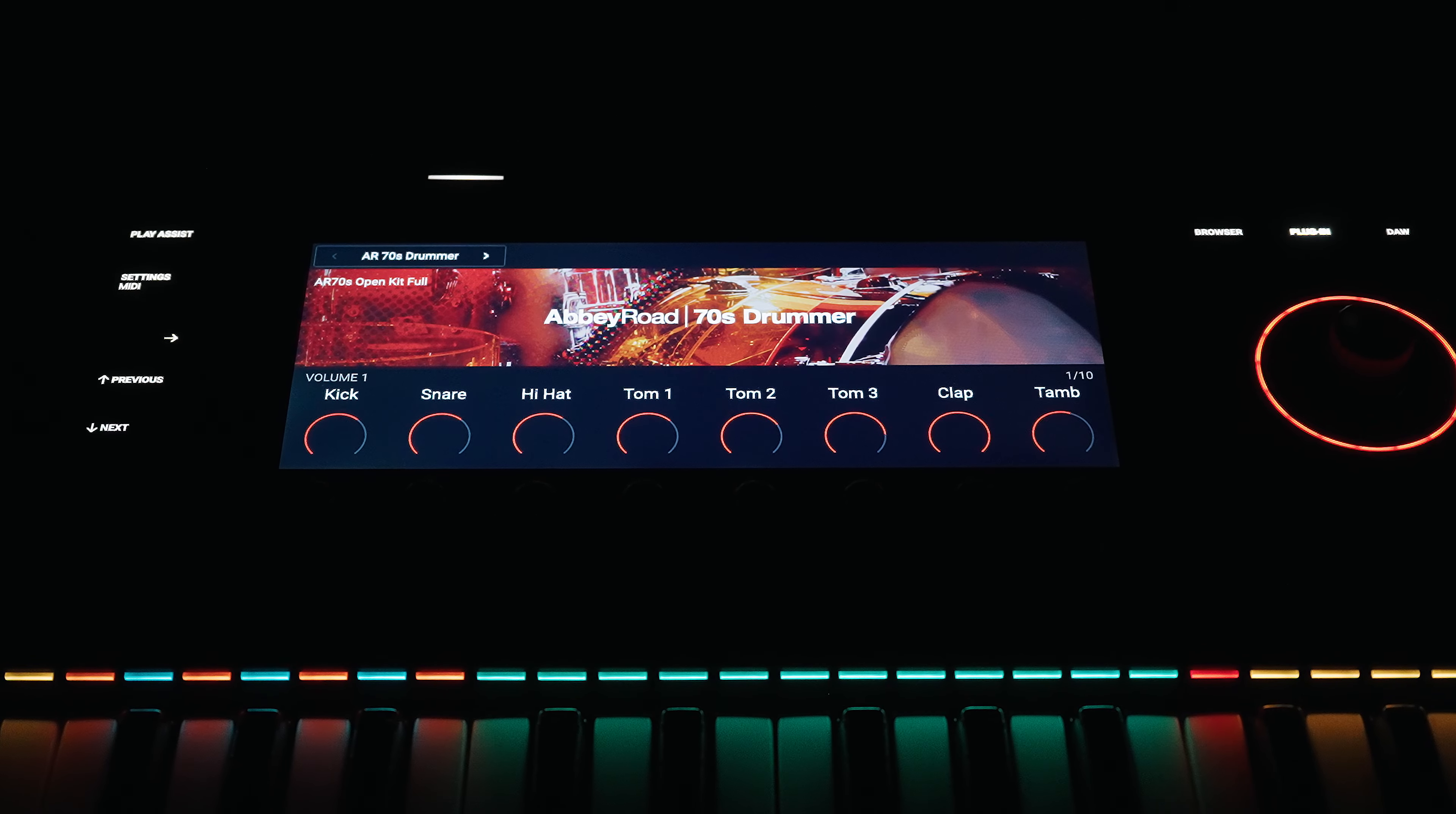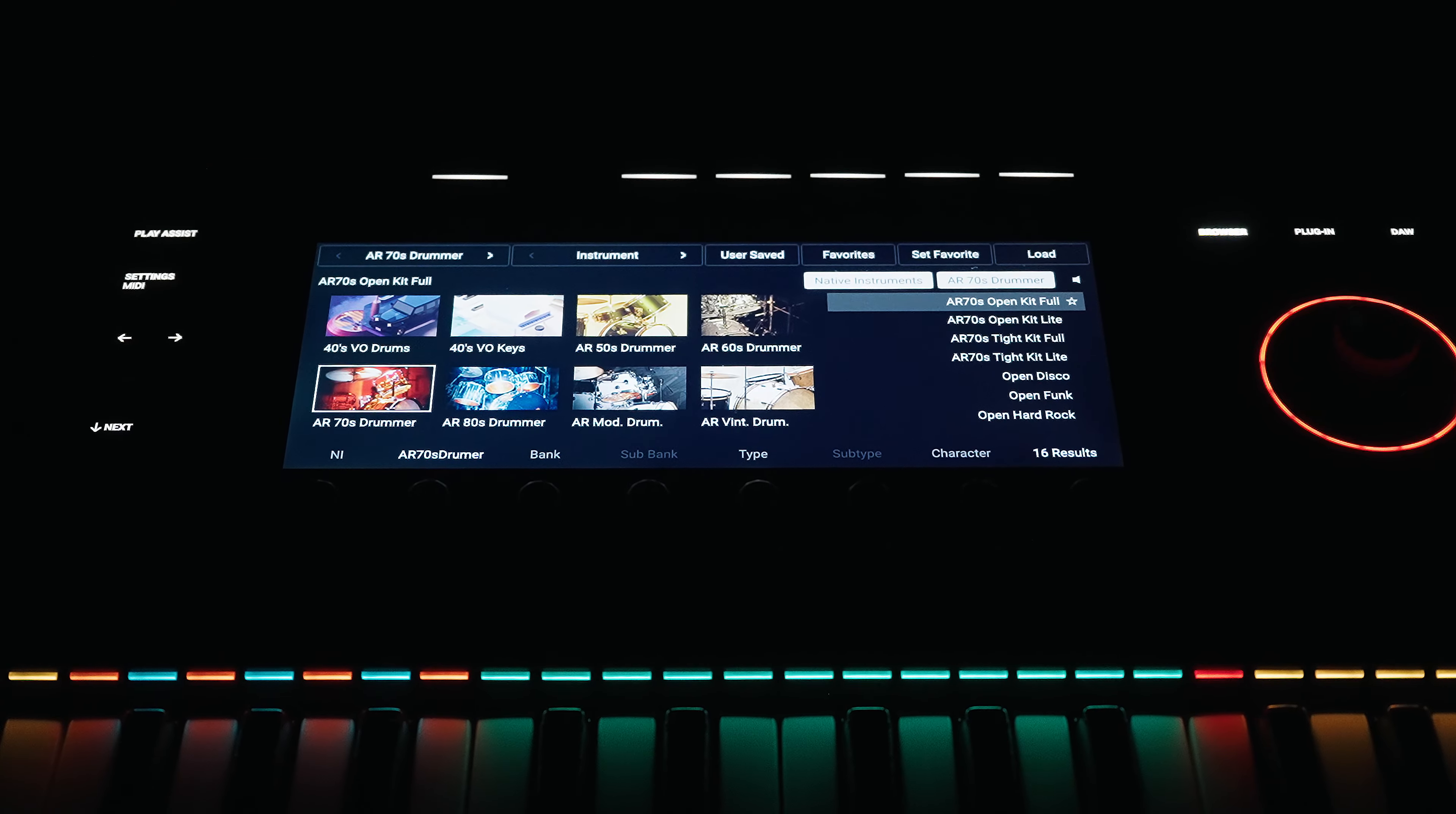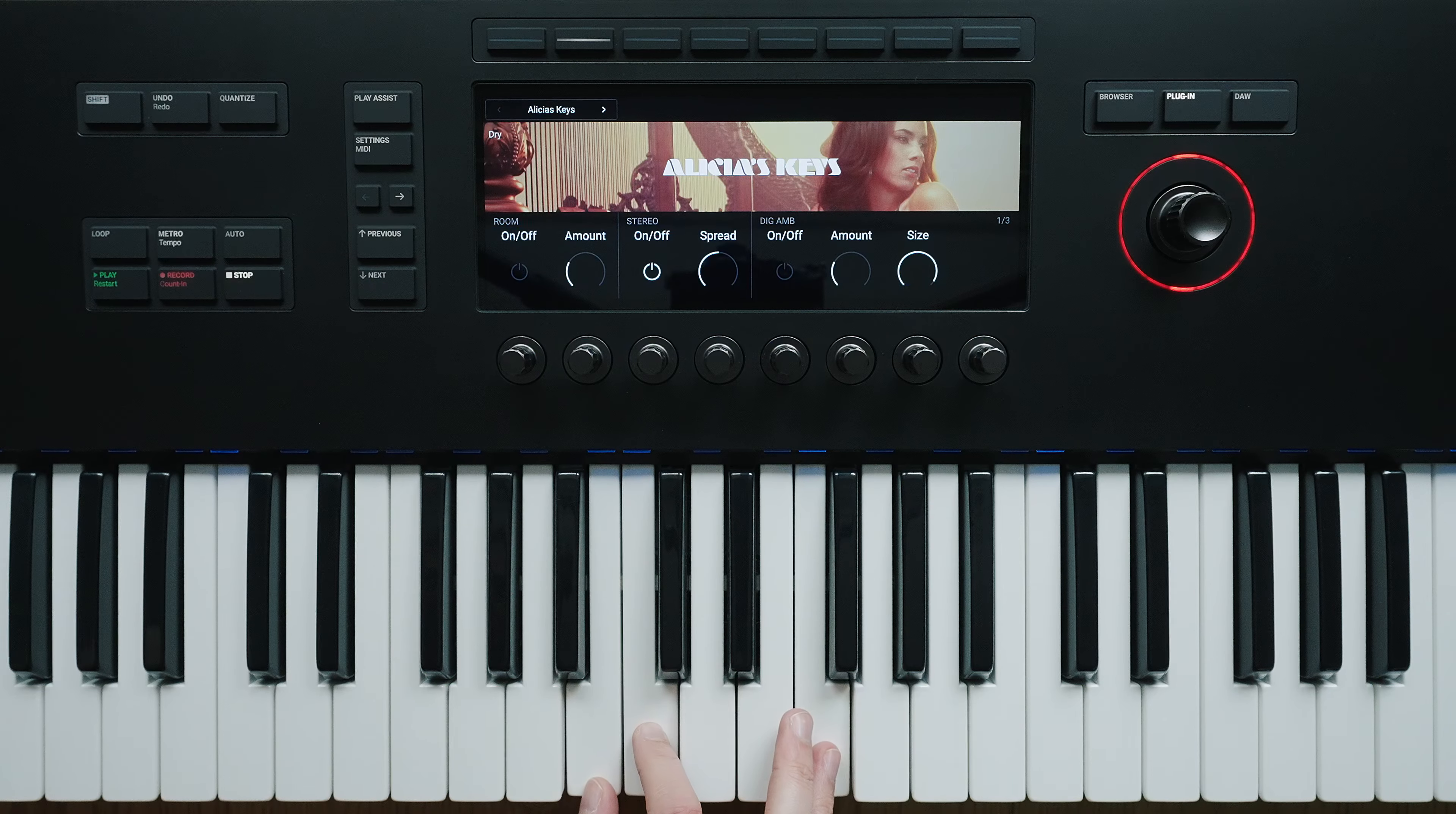As already mentioned, many NKS instruments have additional triggers and functions assigned to the keyboard, and different colors of the LEDs indicate which keys are assigned differently. Furthermore, the light guide plays to its strengths in Play Assist mode.